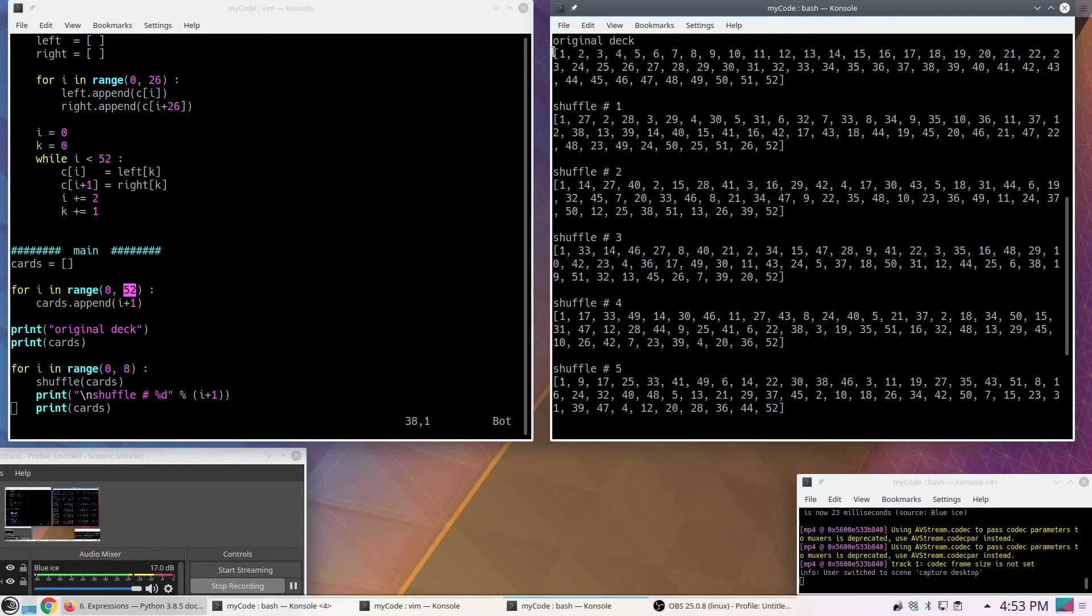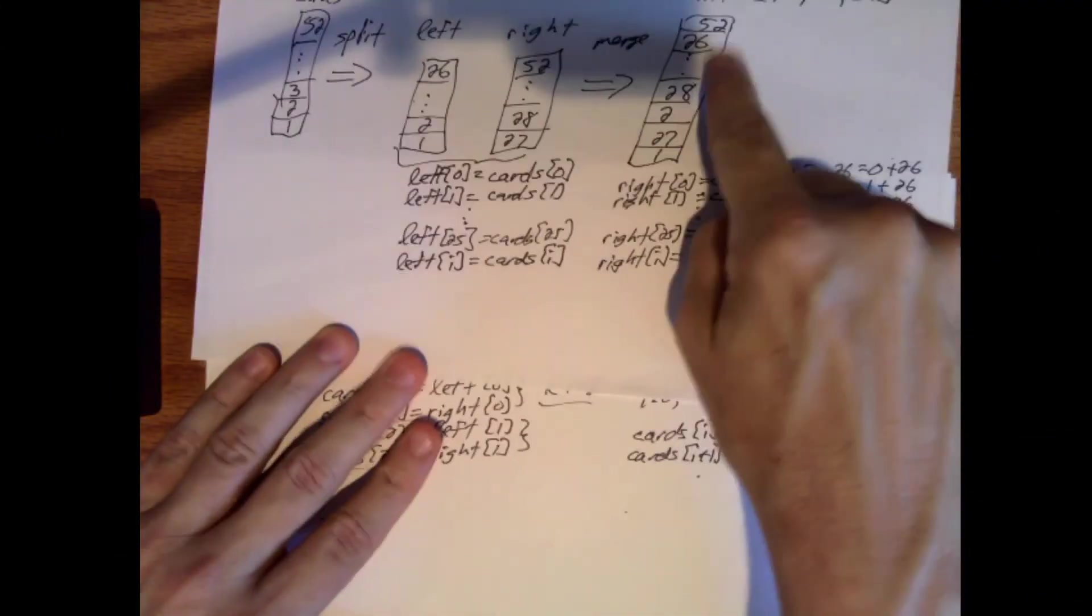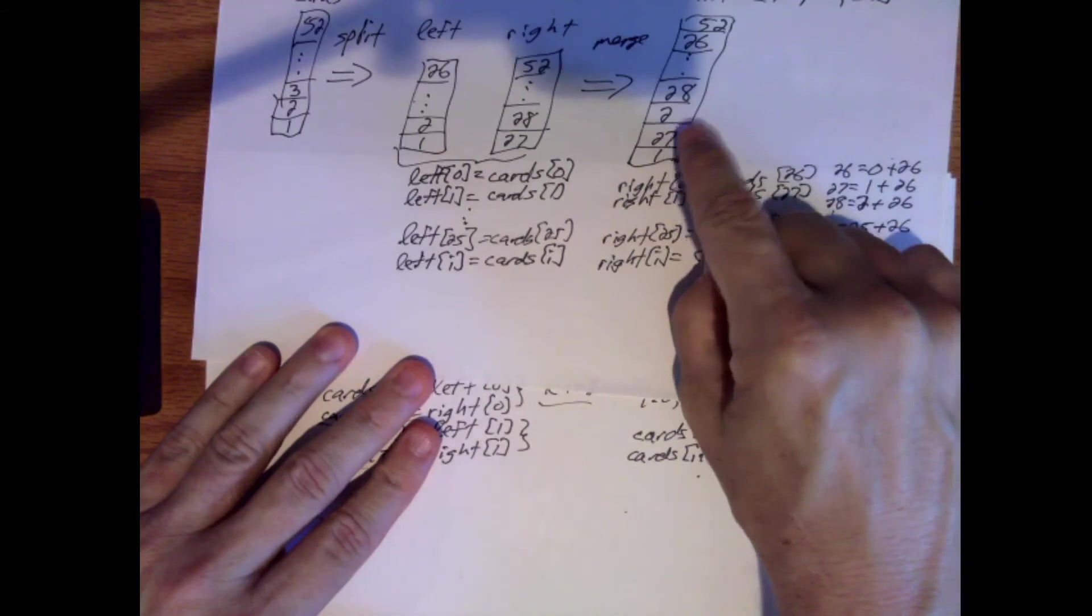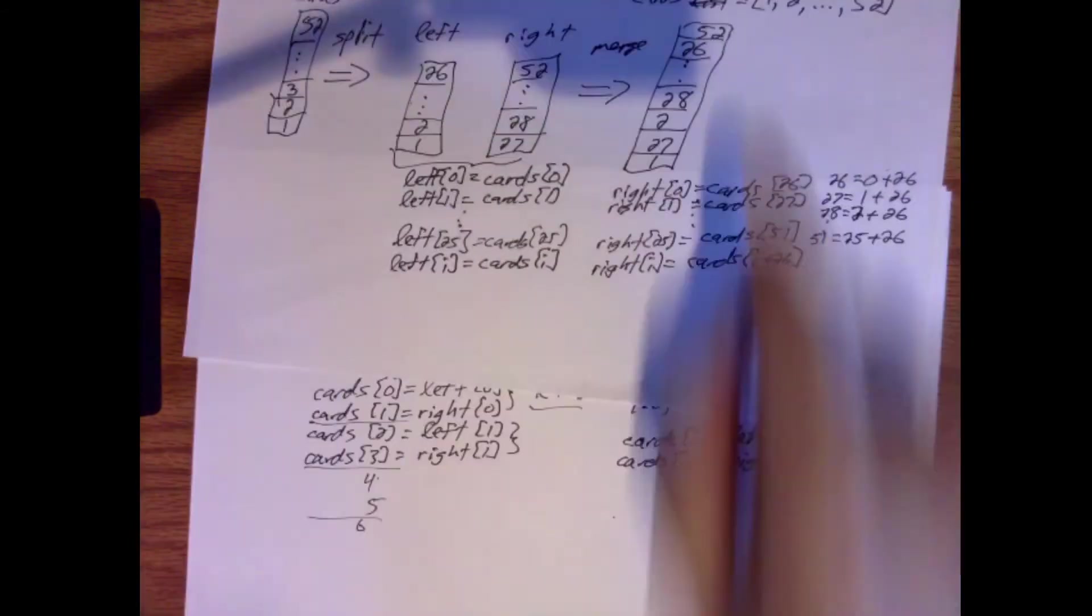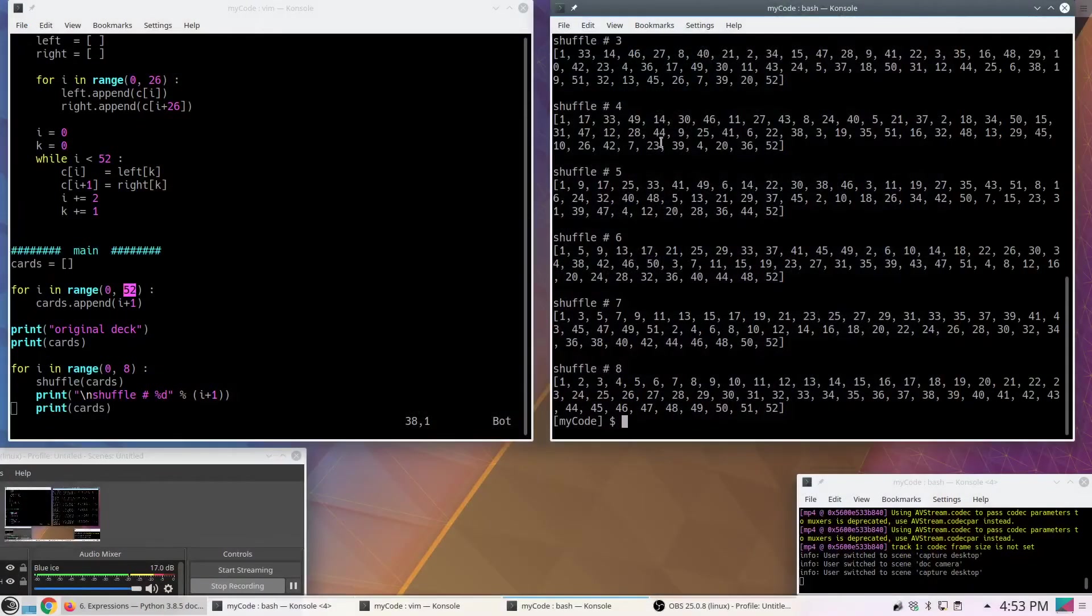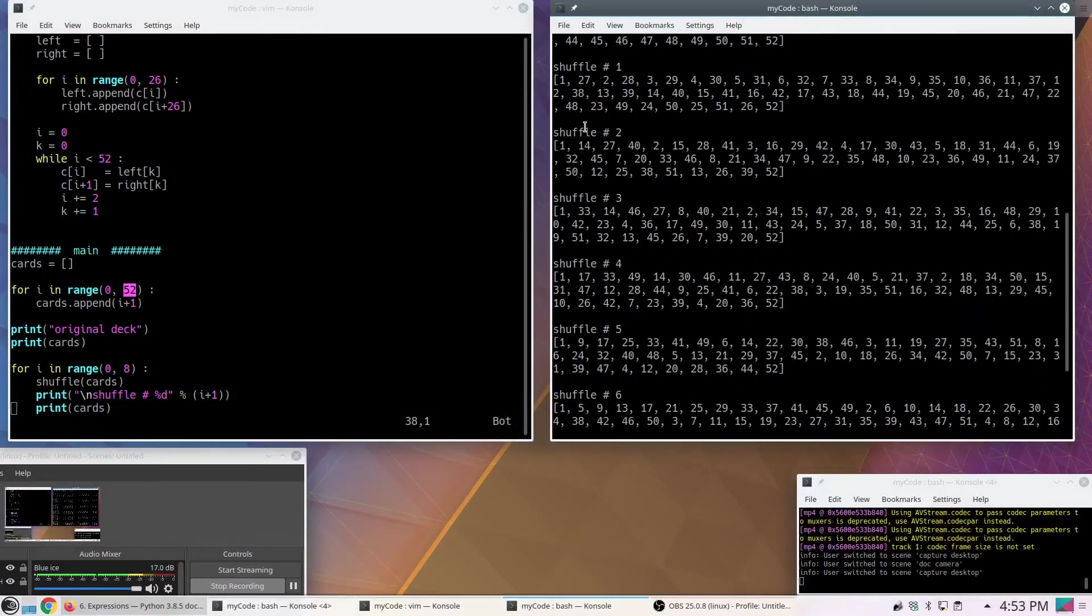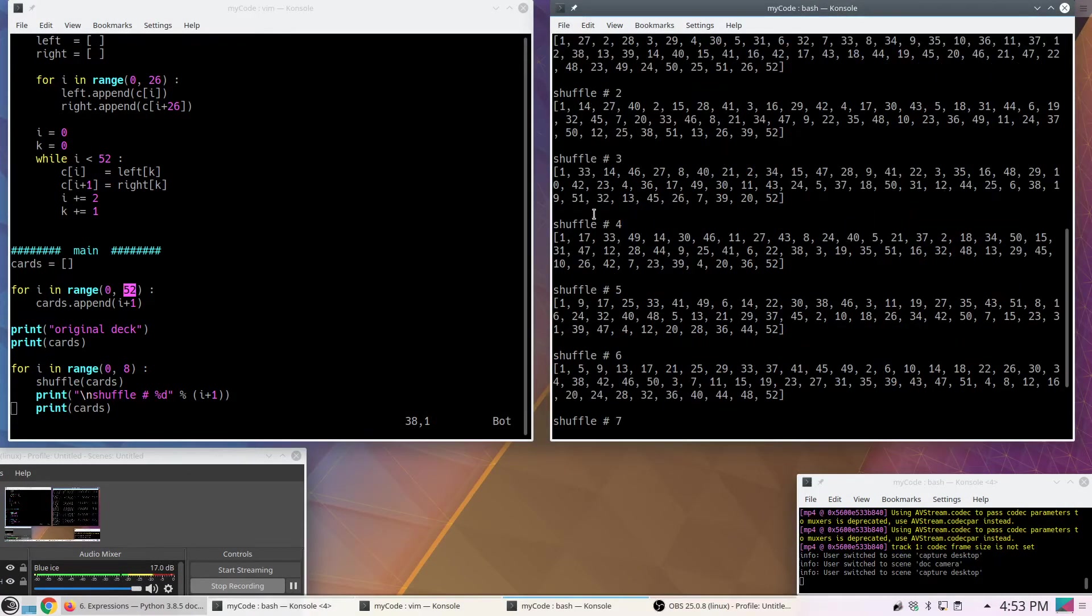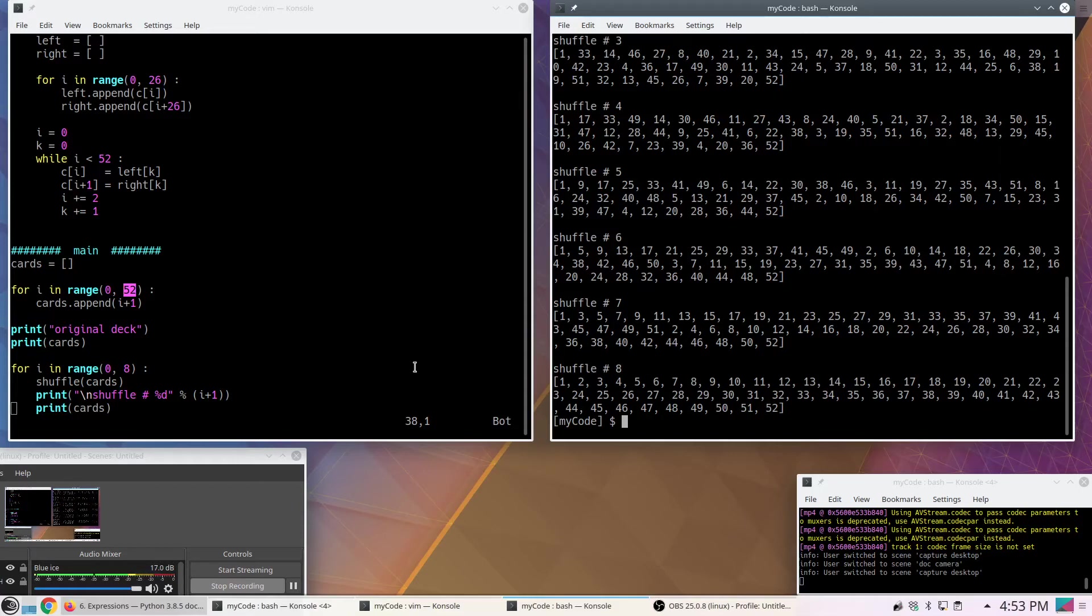So here's the original deck: 1, 2, 3, 4 all the way up to 52. Now, thinking back to what I had on my piece of paper: 1, 27, 2, 28 all the way up. After one shuffle, we had 1, 27, 2, 28 dot dot dot up to 26, 52. So it really is interleaving them. And now it looks worse, and here it looks worse. But when we get down here to shuffle number 8, it's back in order: 1, 2, 3 up to 52. So it does work.